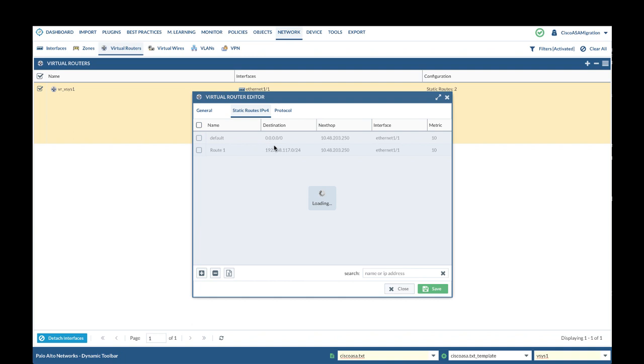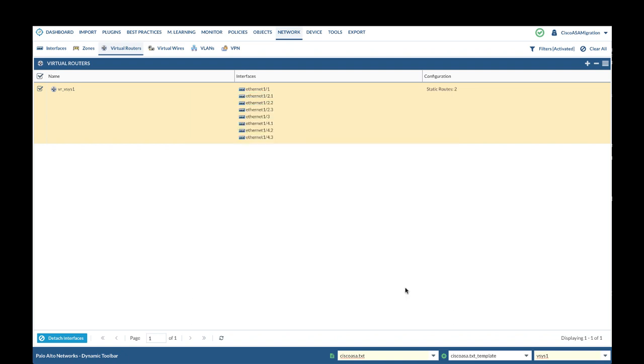In static routes, verify all static route entries are migrated. Please note Expedition only converts static route entries. In case of dynamic routes, please manually configure them in PanOS or network device.